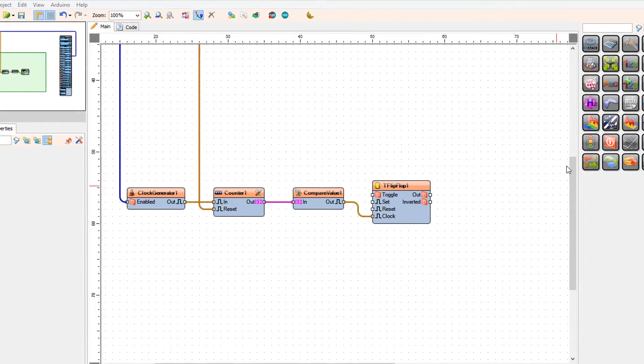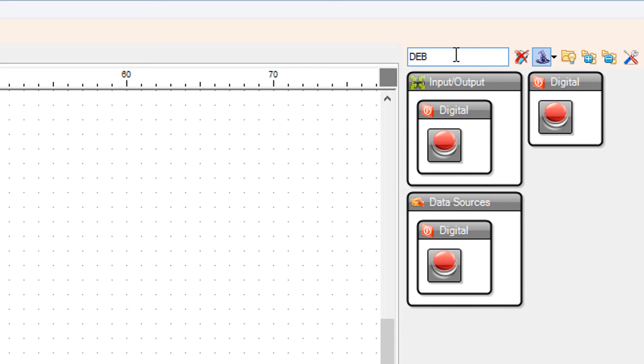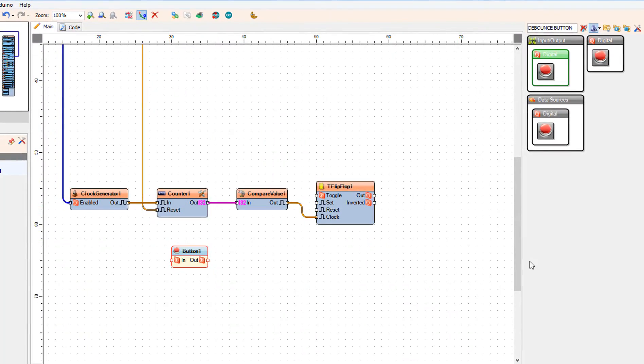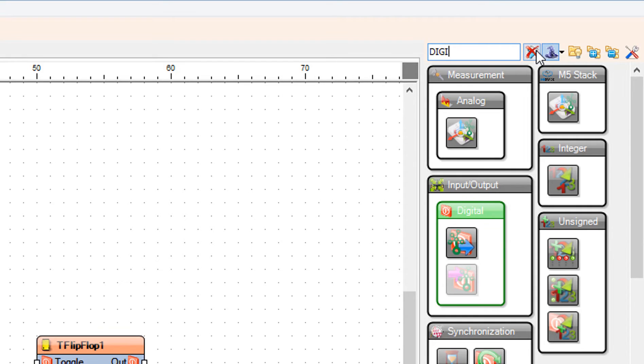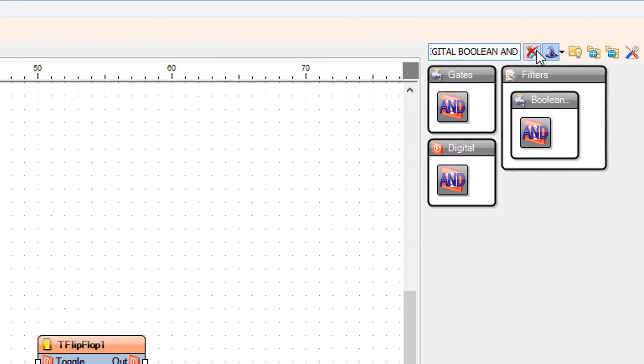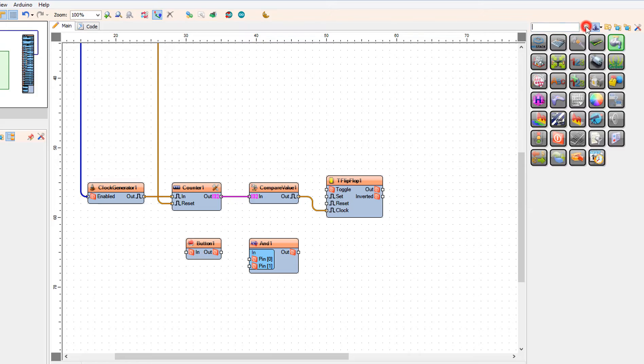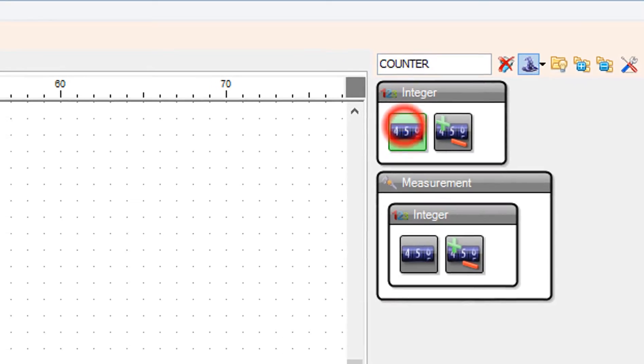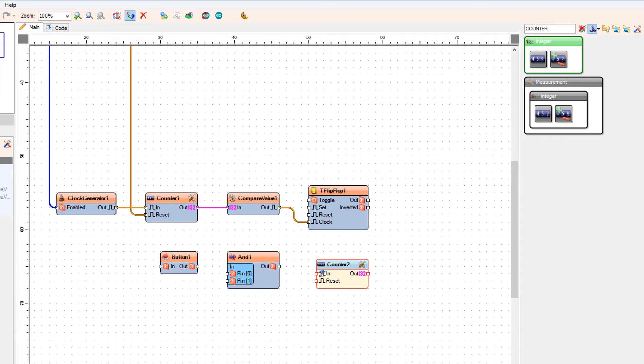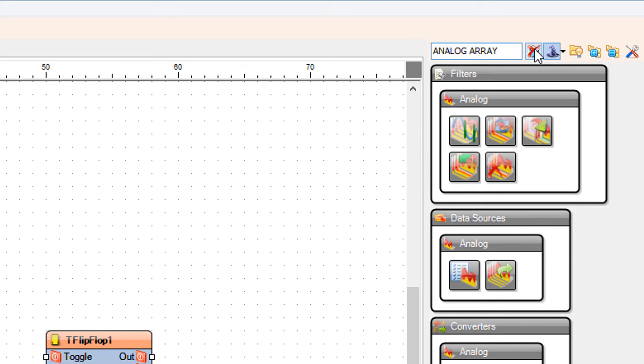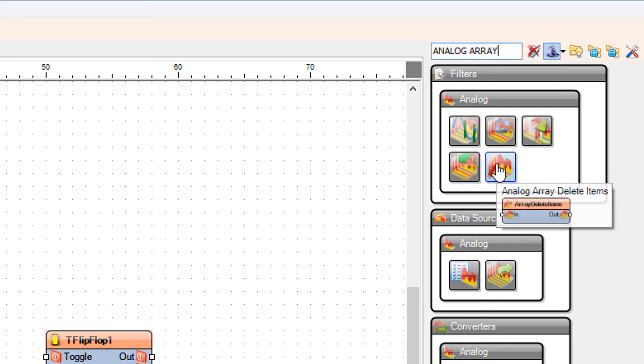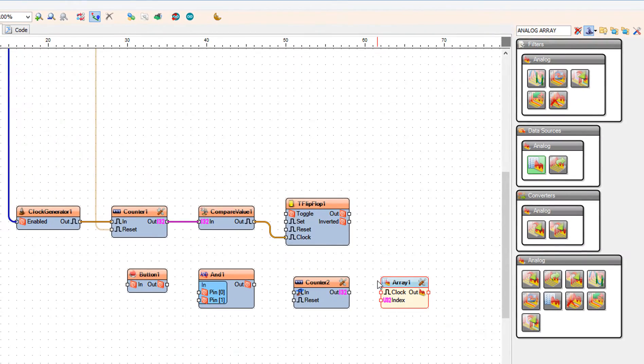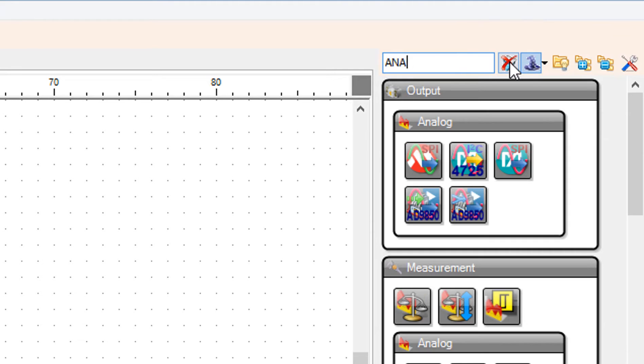Add debounce button component. Add digital boolean and component. Add counter component. Add analog array component. Add analog multi-source merger component.